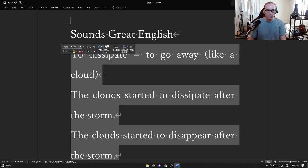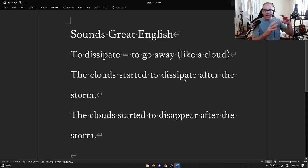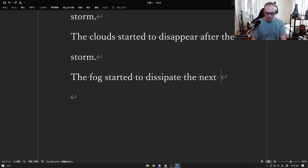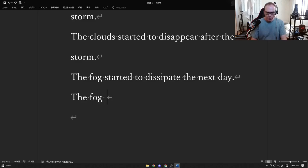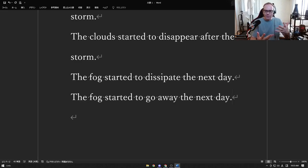To dissipate: the clouds started to dissipate after the storm. There was a storm, there were lots of clouds, and then after it finished, the clouds started to disappear. You could also say fog started to dissipate the next day — you had a foggy day, and then the next day the fog got thinner and thinner and kind of went away. It's not just gone suddenly — it kind of fades away, almost like a ghost disappearing into the night.